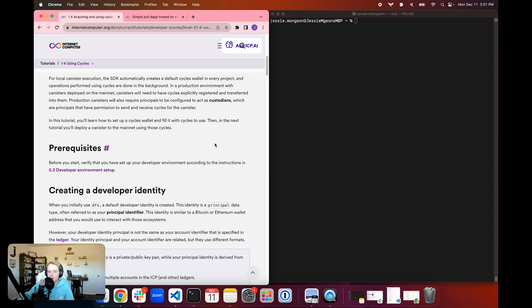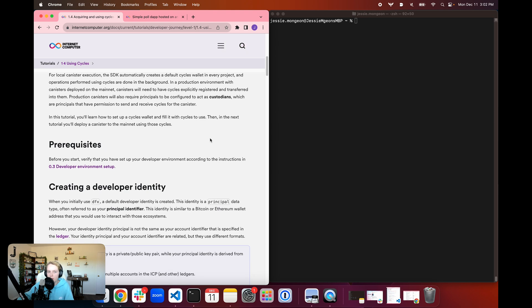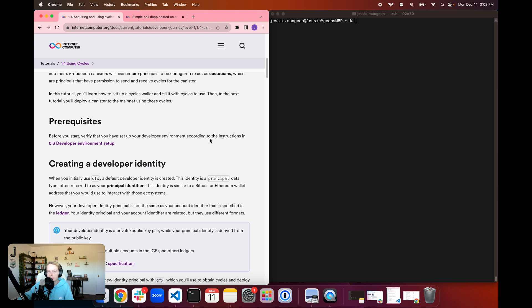But now, in our previous tutorial 1.3, Developing Our First dApp, we want to deploy that onto the mainnet. But in order to deploy that on the mainnet, we need some cycles and we need a cycles wallet. So that's what we'll be covering in this tutorial: how to obtain those cycles and how to set up that cycles wallet.